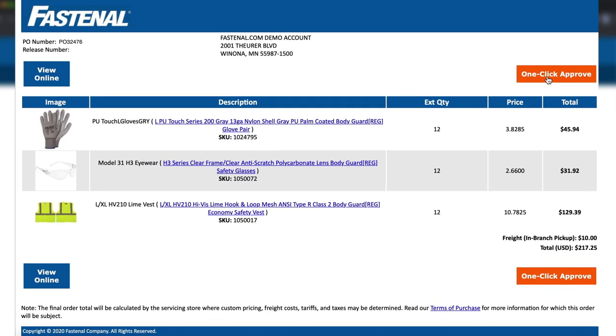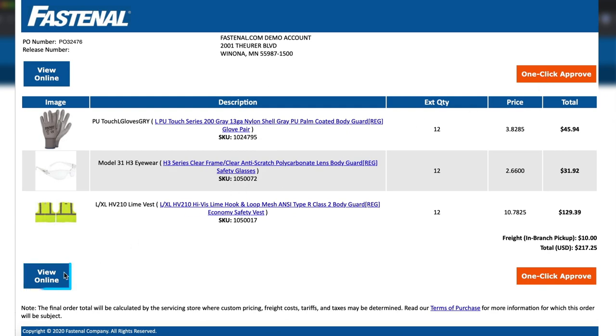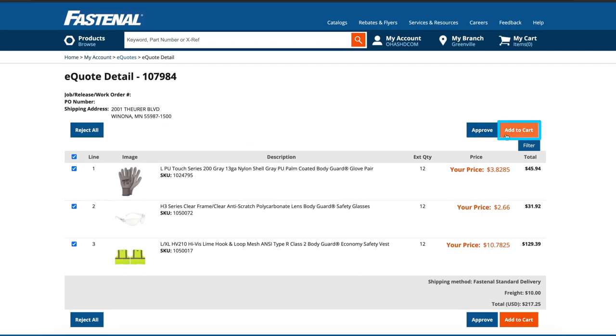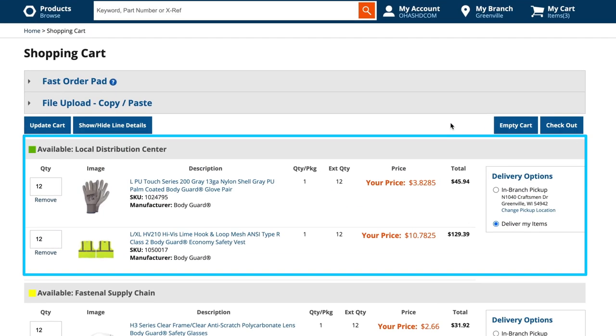If you want to make modifications, including adding or changing the PO, click the View Online button. From here, you can choose to reject the quote entirely, to approve it entirely, similar to the one-click approve option in the email, or add it to your shopping cart, where you can remove items and adjust quantities as you see fit.